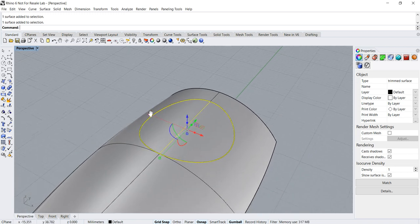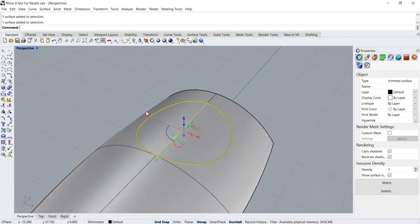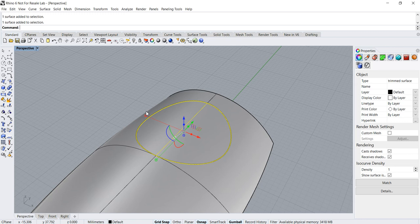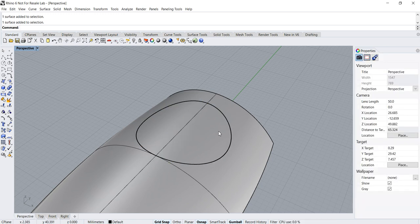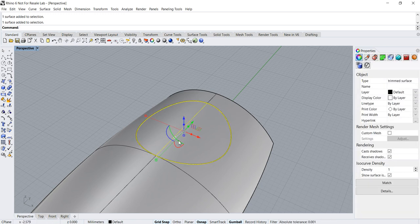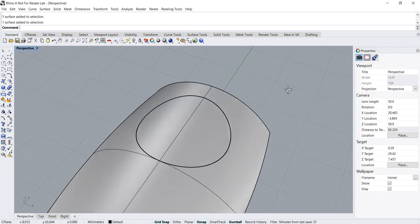Sometimes in certain tricky circumstances, you might find it hard to do trim. Those are the instances where a split will be more useful. So you can actually do a split first, then proceed to manually delete the portion of the surface that you do not want.